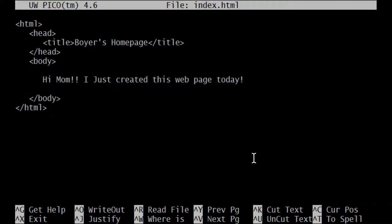Those two elements are children of the html element, indented under html but not indented under each other because they're on the same level — they're siblings. The title element, on the other hand, is indented inside the head element because it's a child of the head element. So you could say the html element is the grandparent of the title. As we go through this ancestry we continue to indent to show who the siblings and parents are.